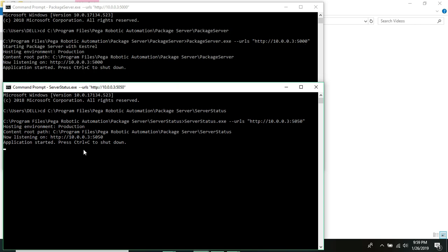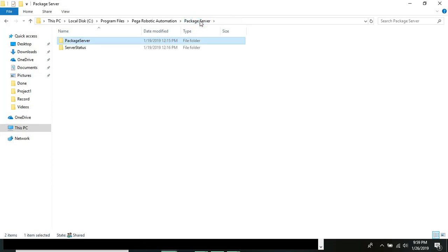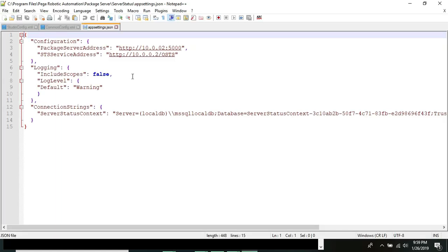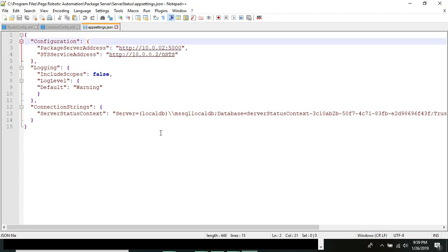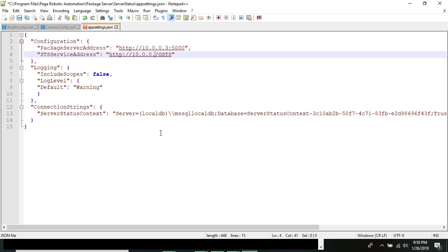Then go back one folder to the server status folder and update your app settings dot JSON file with your IP address where you are running your package server. I've updated my IP address to 10.0.0.3.